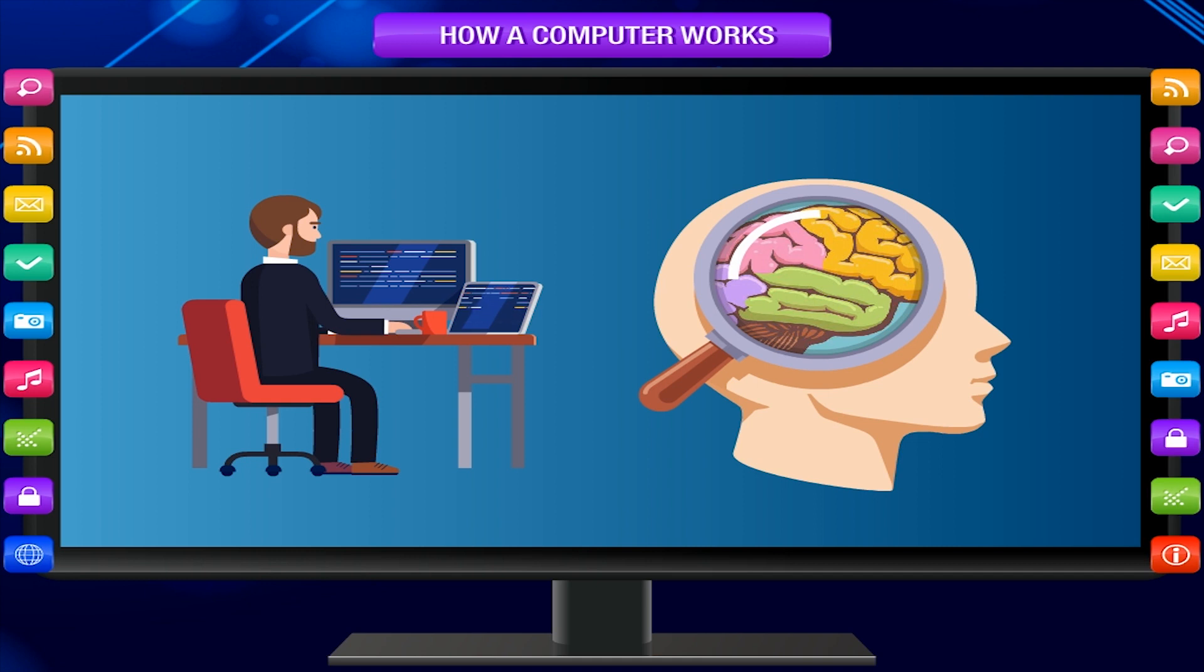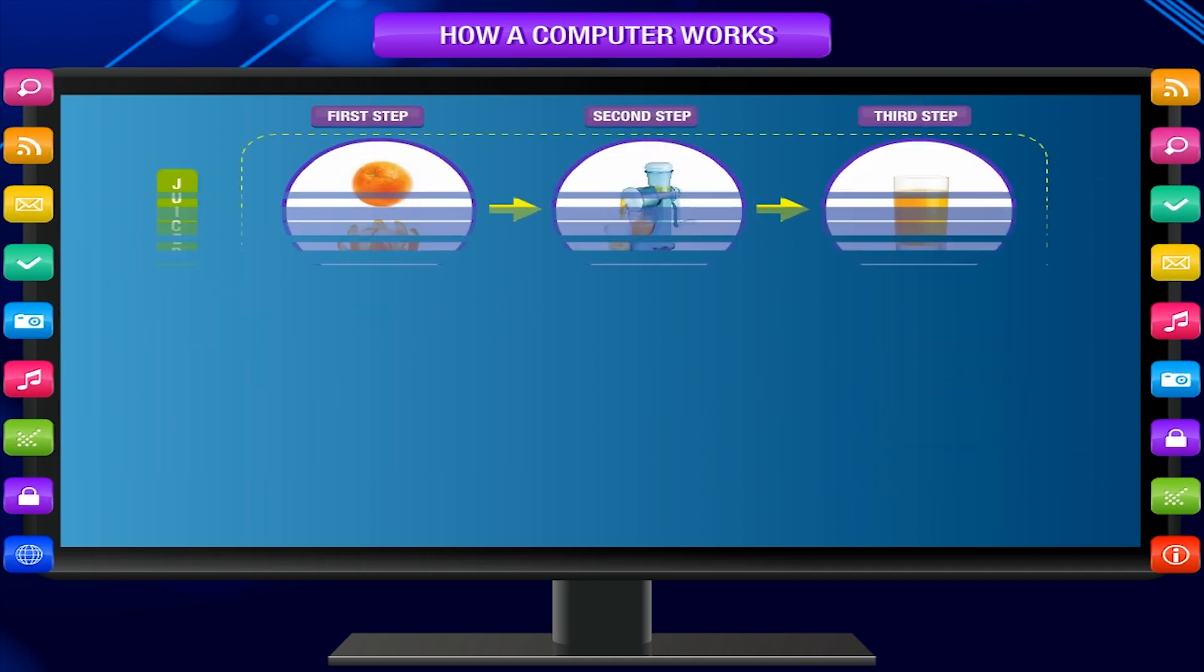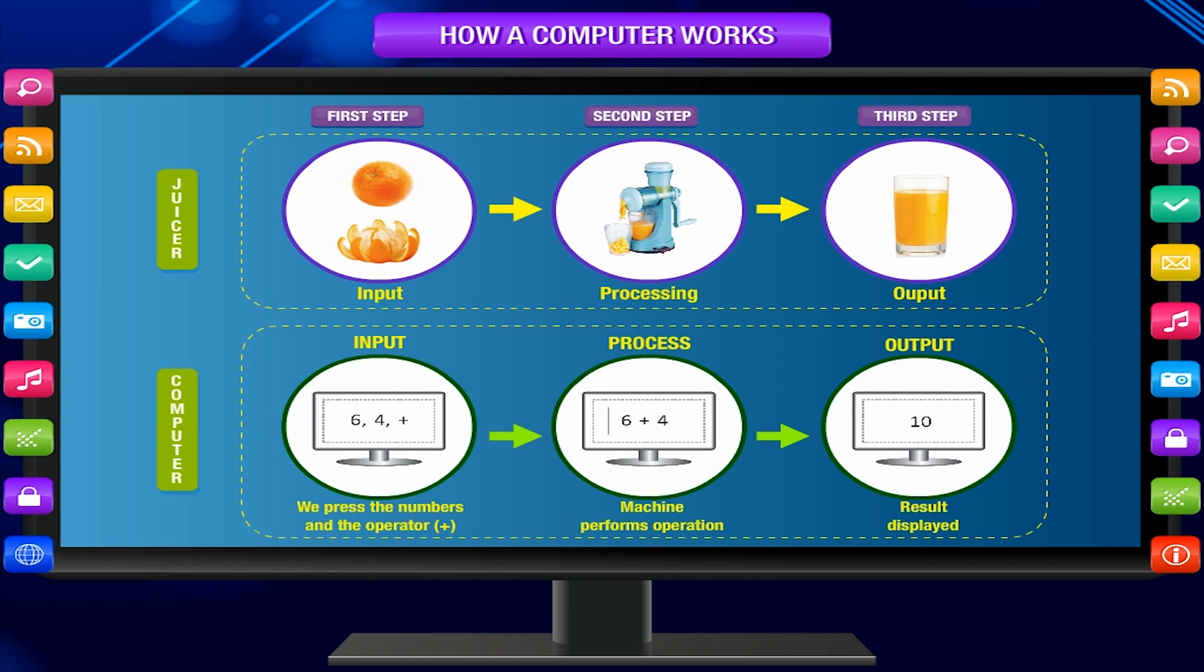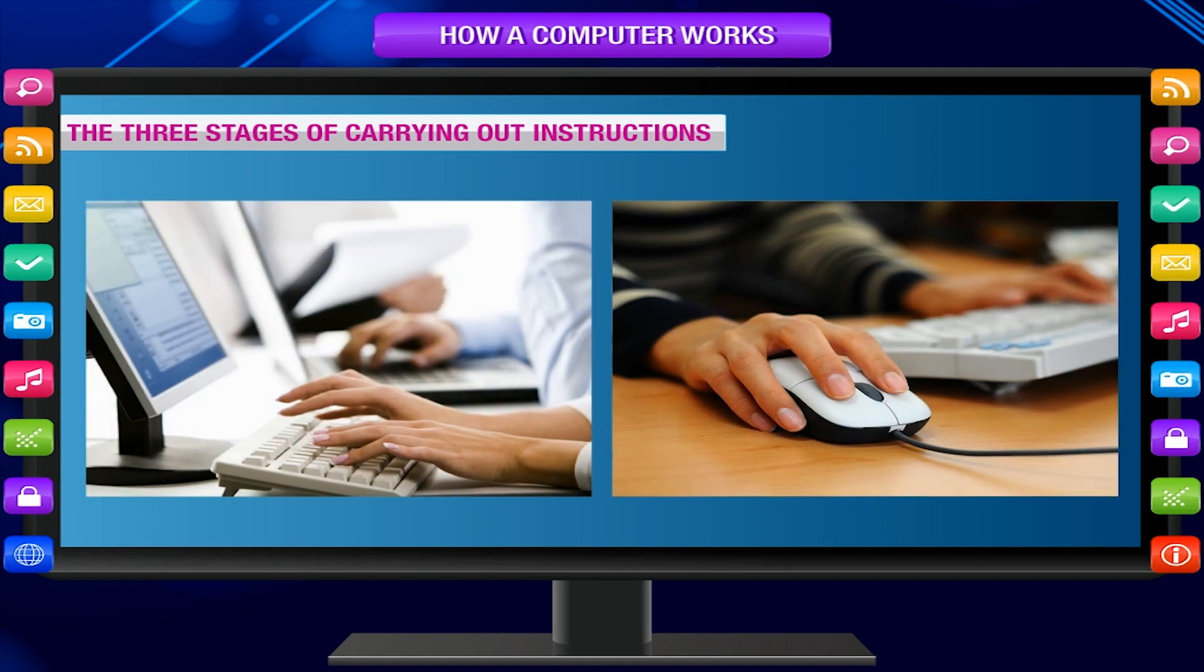A computer works on three basic steps. Look at the process of a computer and the juicer machine as given below. The three stages of carrying out instructions.